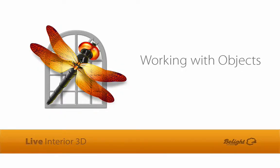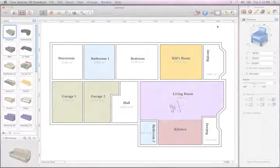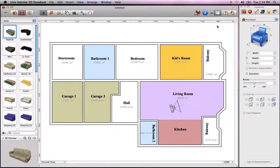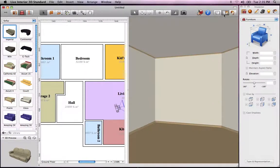This tutorial illustrates basic actions on objects in Live Interior 3D. Objects can be added to a project with a simple drag and drop. Let's switch to the Split mode to get a look at how this works in both 2D and 3D.